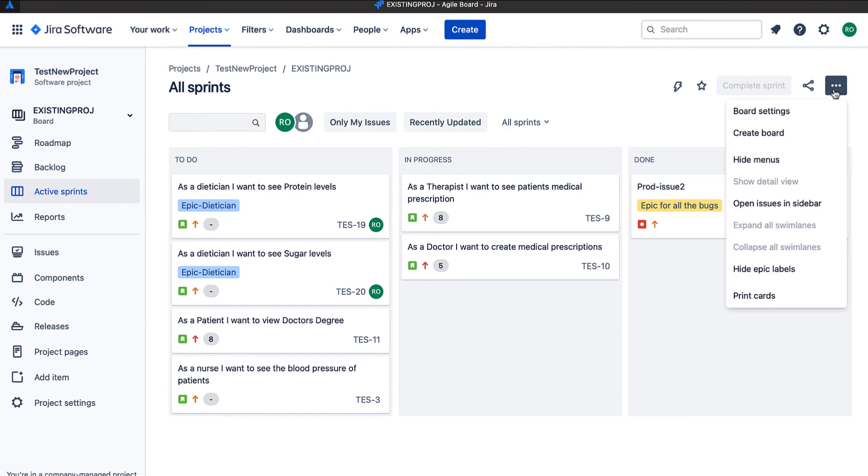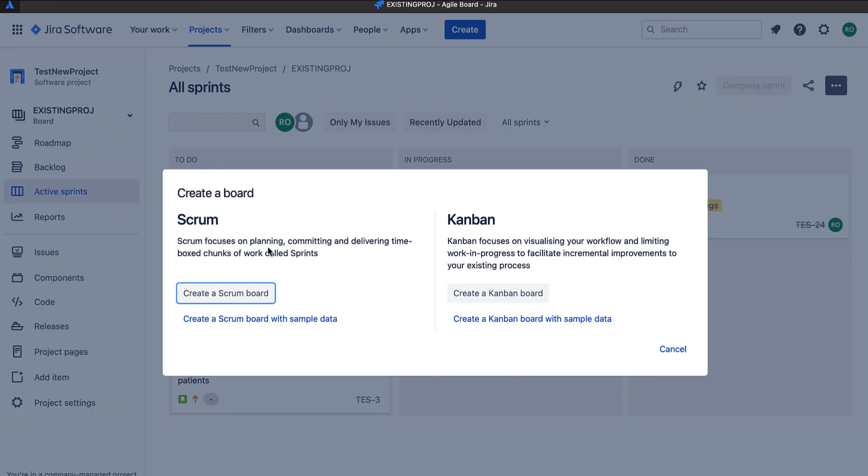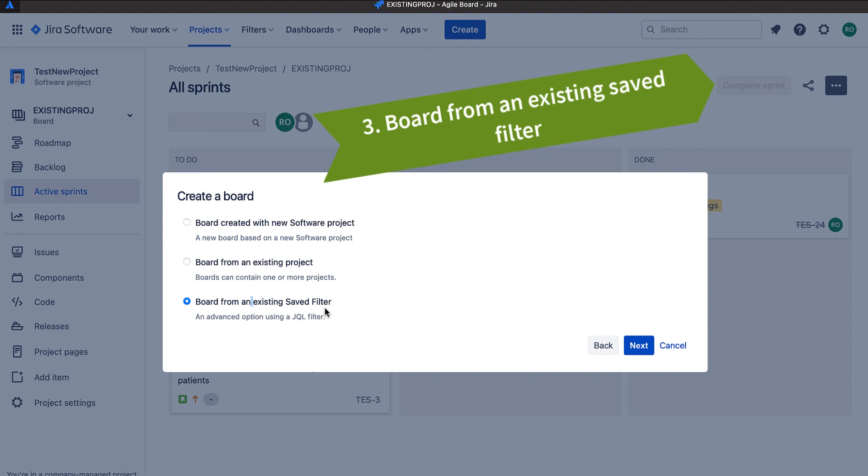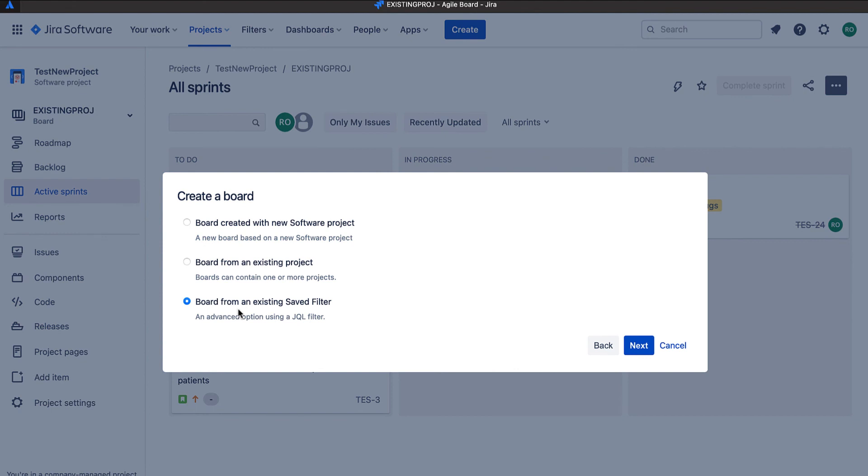Now let us go ahead and create the third type of board. That is the board from an existing saved filter. This board is also very useful. Sometimes, we do not want to use existing boards, but we want to use some special boards for special filters. For example, for the production issues, I may want to create a special board. So let us go ahead and create the same.